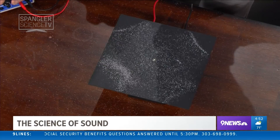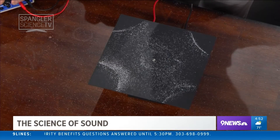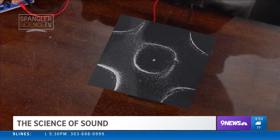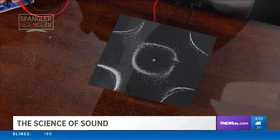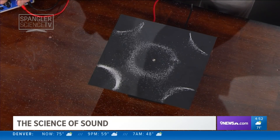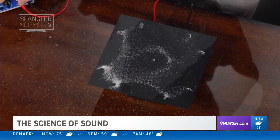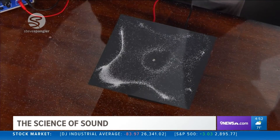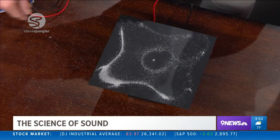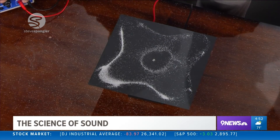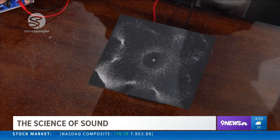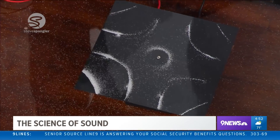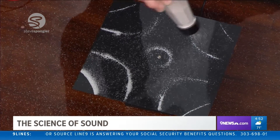Watch what happens. We simply change the frequency and the salt particles will start to form a particular pattern based on the frequency. Nothing has changed other than the frequency. Look at this — we get these amazing patterns. They'll move away, and just like we saw before, notice everything reconfigures itself into a new pattern. It's a way to sort of see sound.